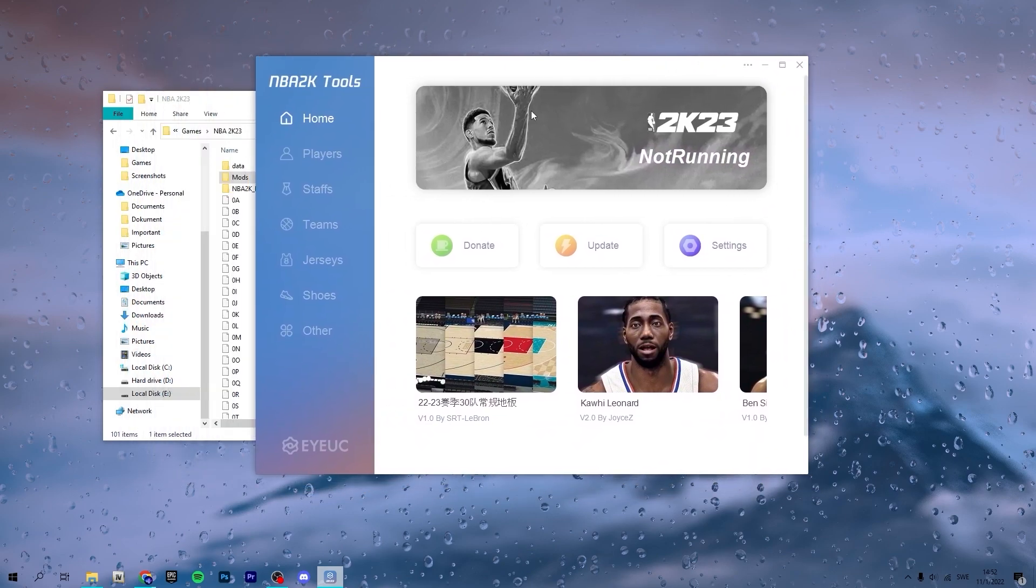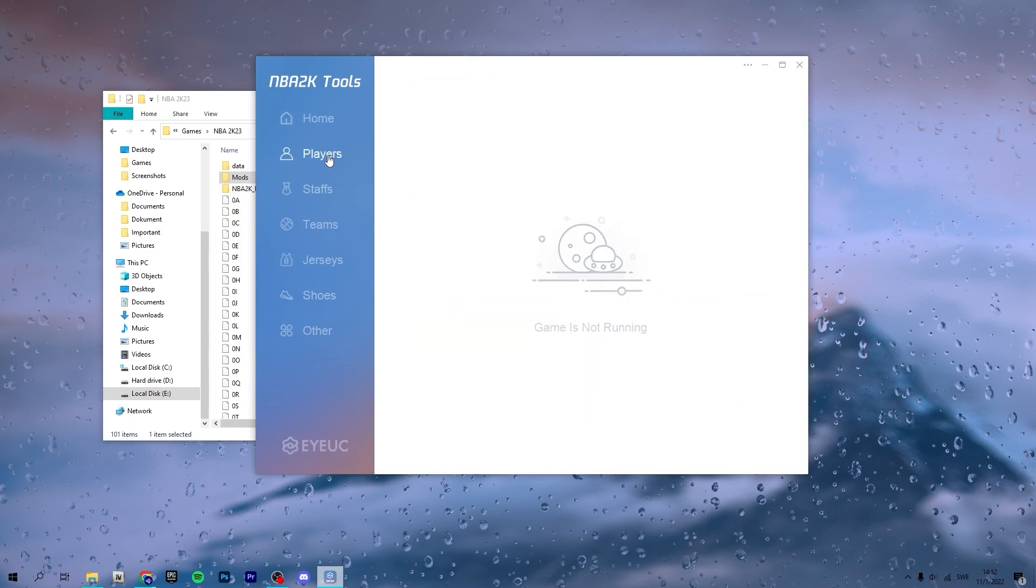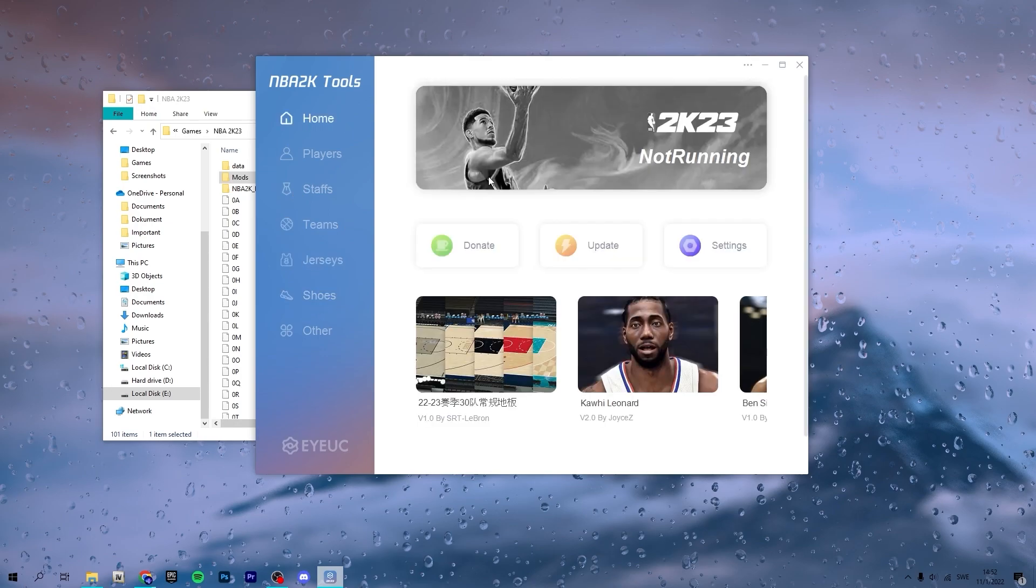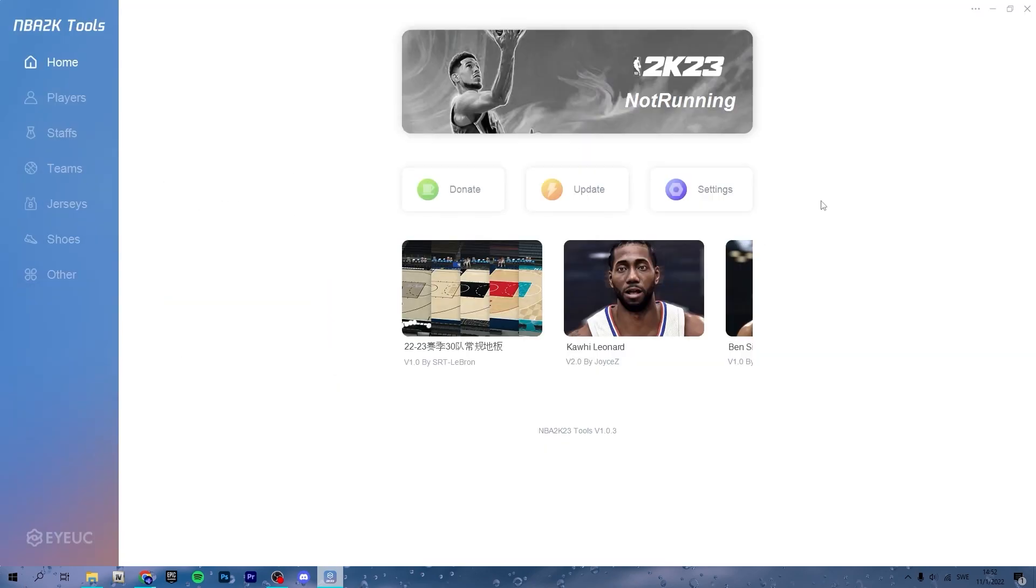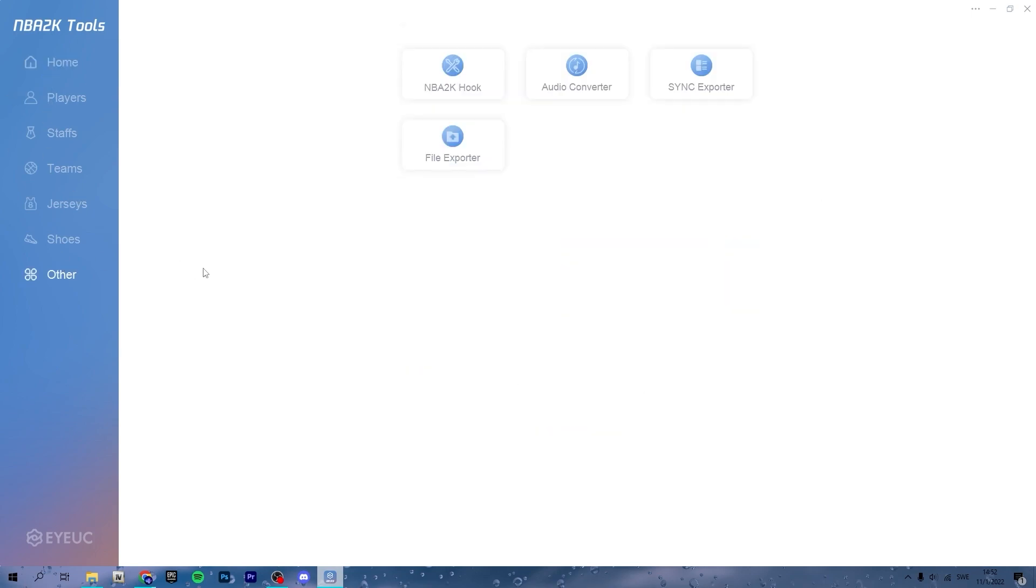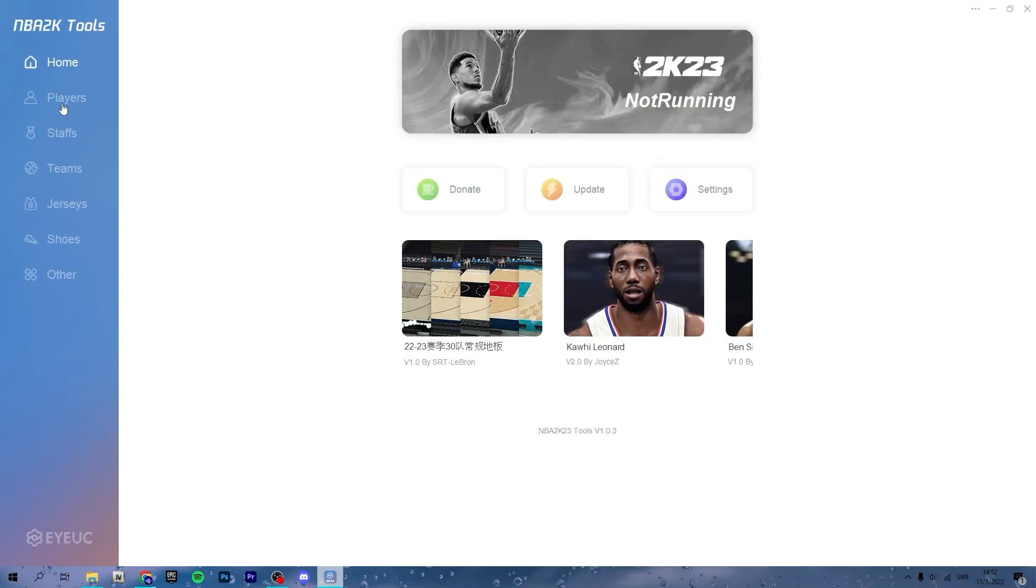You want to then launch NBA 2K23 to see what you can do. You can edit as you can see your players, staff, team jerseys, shoes. This is a mod that is annually released with every NBA 2K game. It is very nice, I love it.